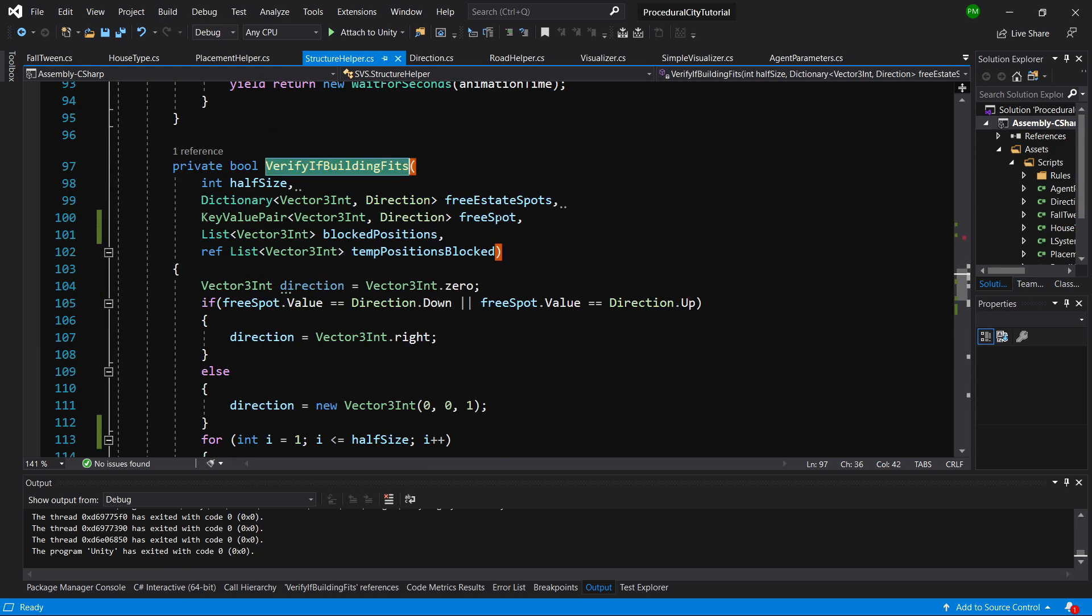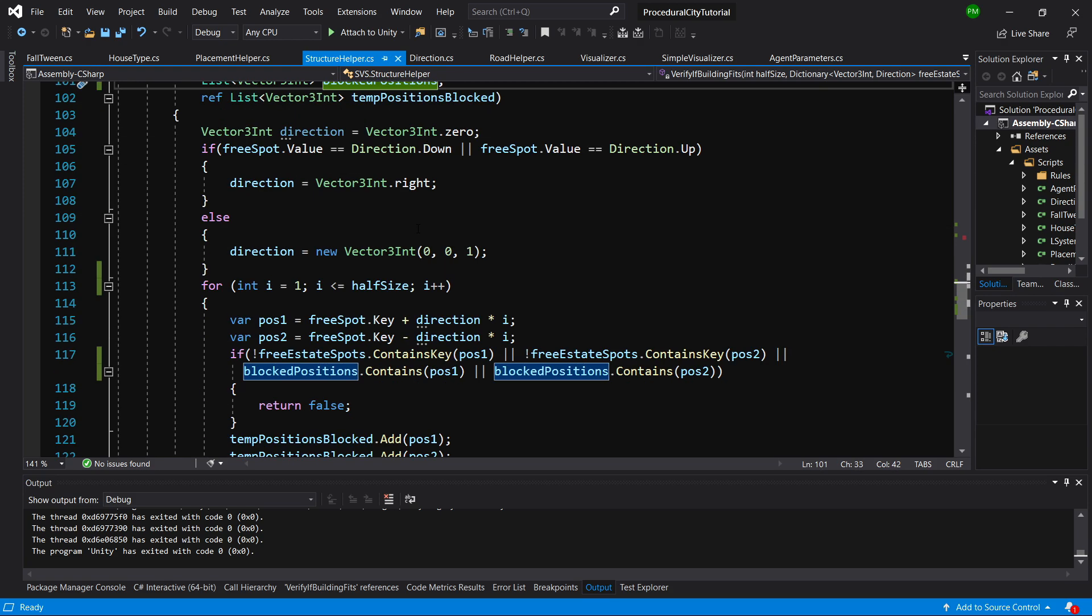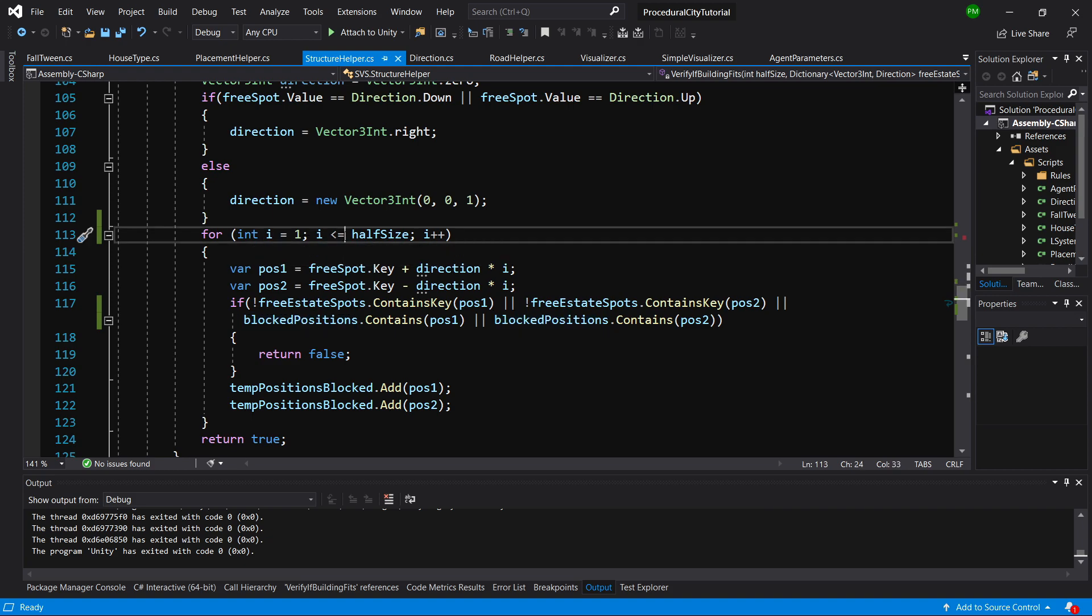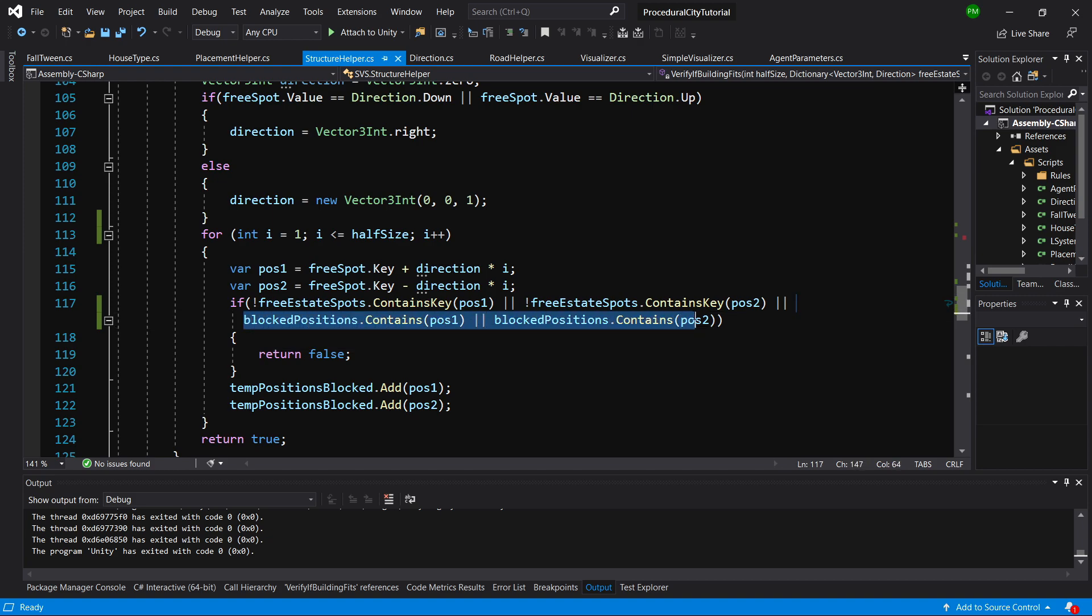Here you can see that I am passing the blocked positions as a list of Vector3 ints, and we are going to use it when we are checking in this for loop. For i equals 1, i less or equal to half size - now I have added this equal sign. And we are going to add those to blocked positions contains position 1 or position 2 in this if statement.